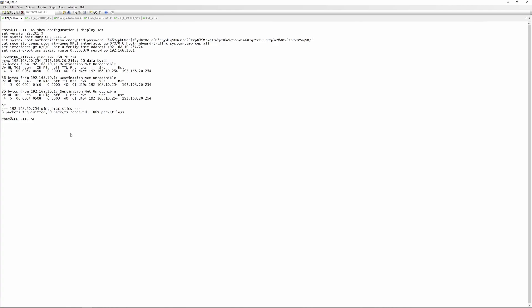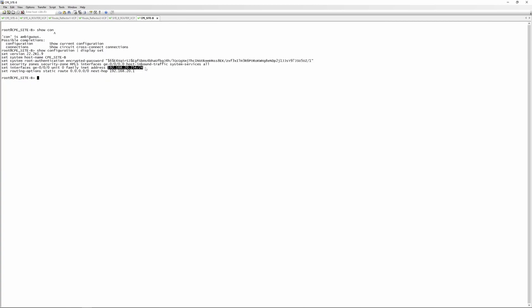Just to clarify: Layer 3 VPNs are sometimes incorrectly referred to as 'MPLS connections'. Layer 3 VPNs in this format actually run over an MPLS network — as do Layer 2 VPNs like EVPN and VPLS. It's important to correctly distinguish between the MPLS network and a Layer 3 VPN. From CPE site A pinging 192.168.20.254 now works. On CPE site B, pinging 192.168.10.254 also works — both sides are communicating successfully.